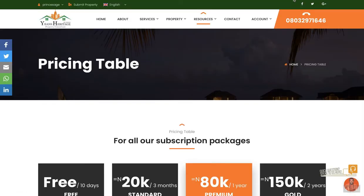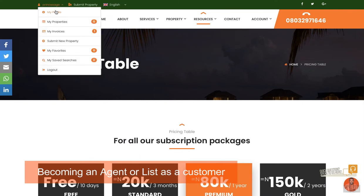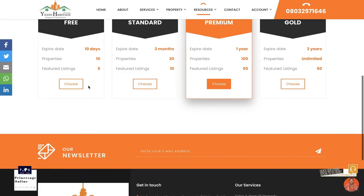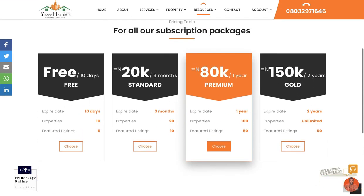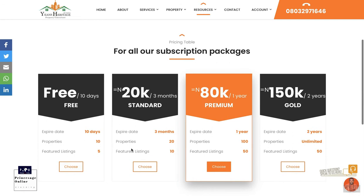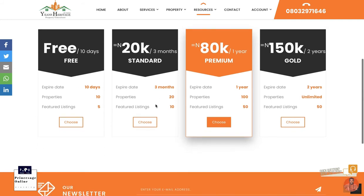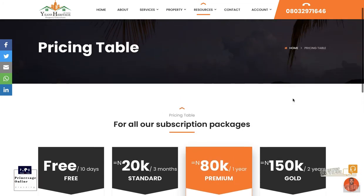Now let's look at becoming an agent on this website. Even as a customer, you can actually be an agent — anybody can be an agent. All you need to do is check the packages offered in the listing packaging prices. You can register and pick a free package depending on what you want. For this one, there's a free package for a 10-day listing. If a full-time real estate agent wants unlimited property listings, they can go for paid plans.